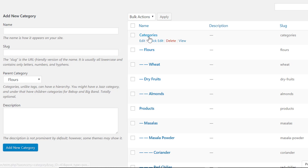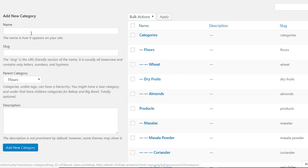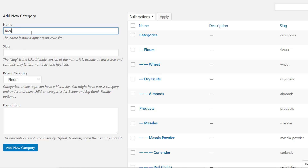Now you can see that under the parent category we have the subcategory 'floor', and under floor we have the sub-subcategory 'wheat'. I am going to add another item with floor as the parent category and click Add New Category.